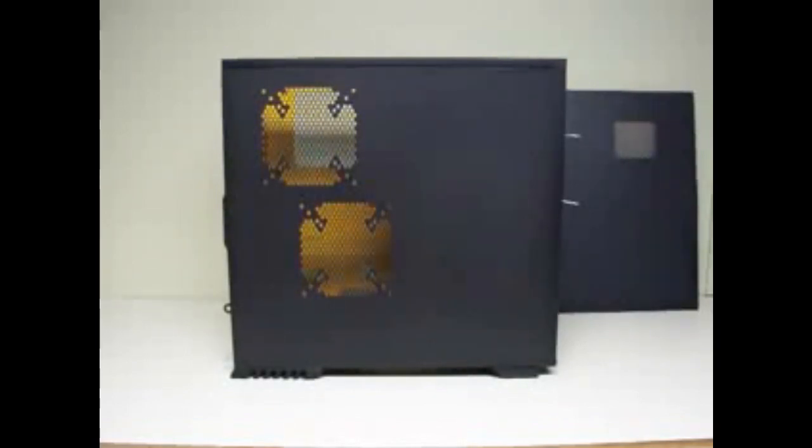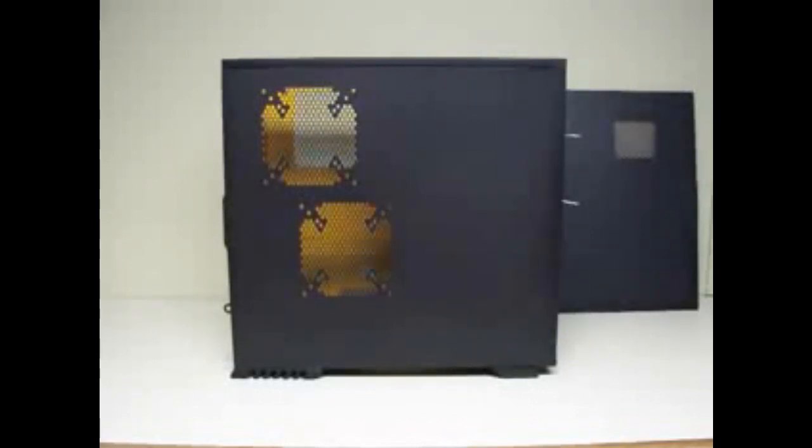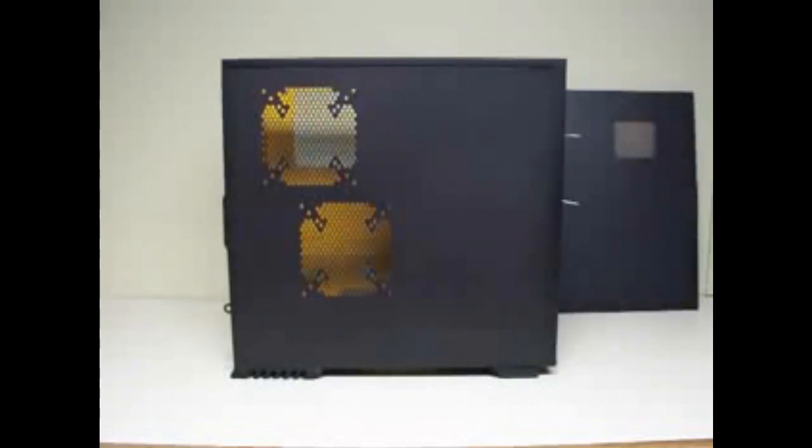I don't know if you can see through there, but let me open the side case to give you more of a look.